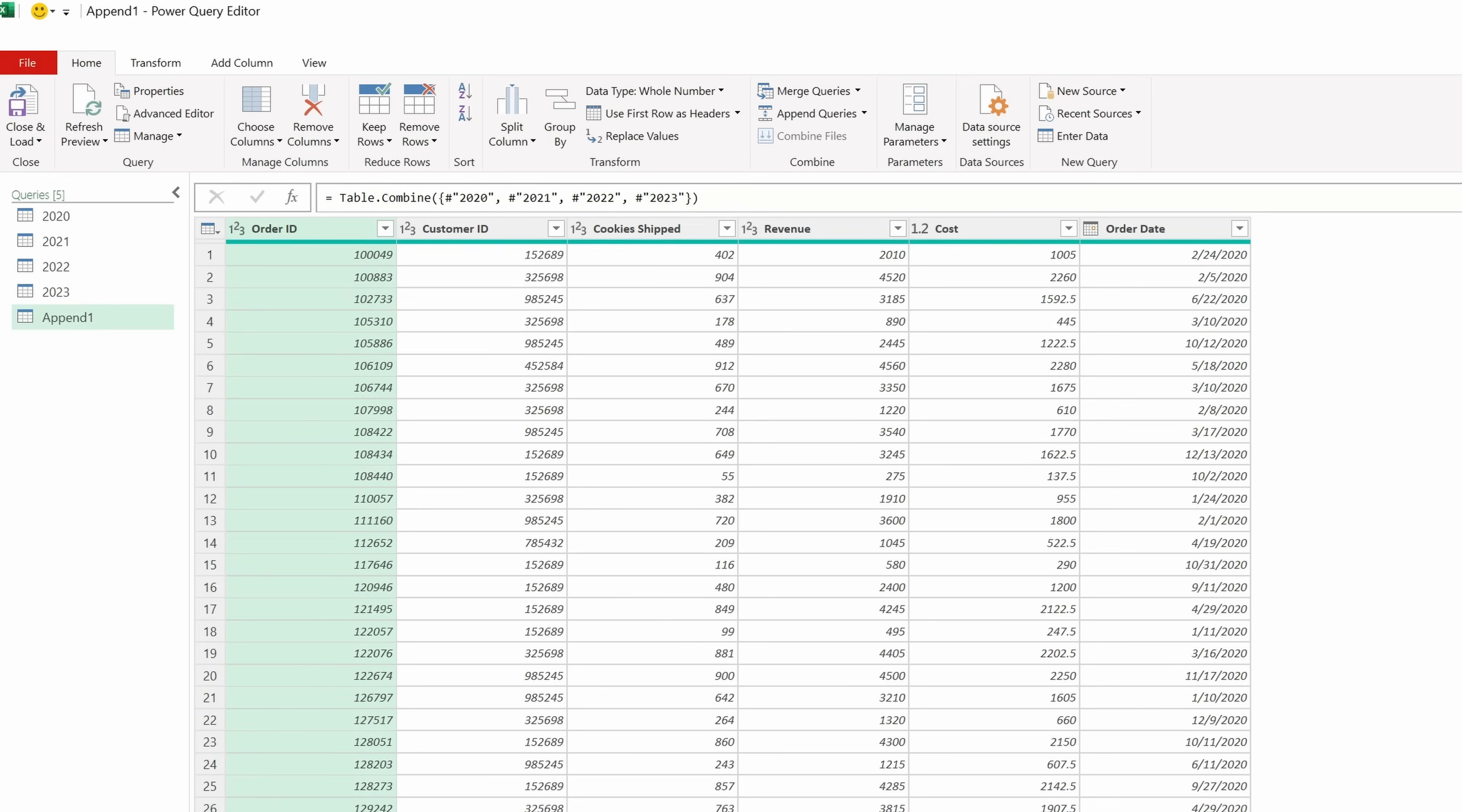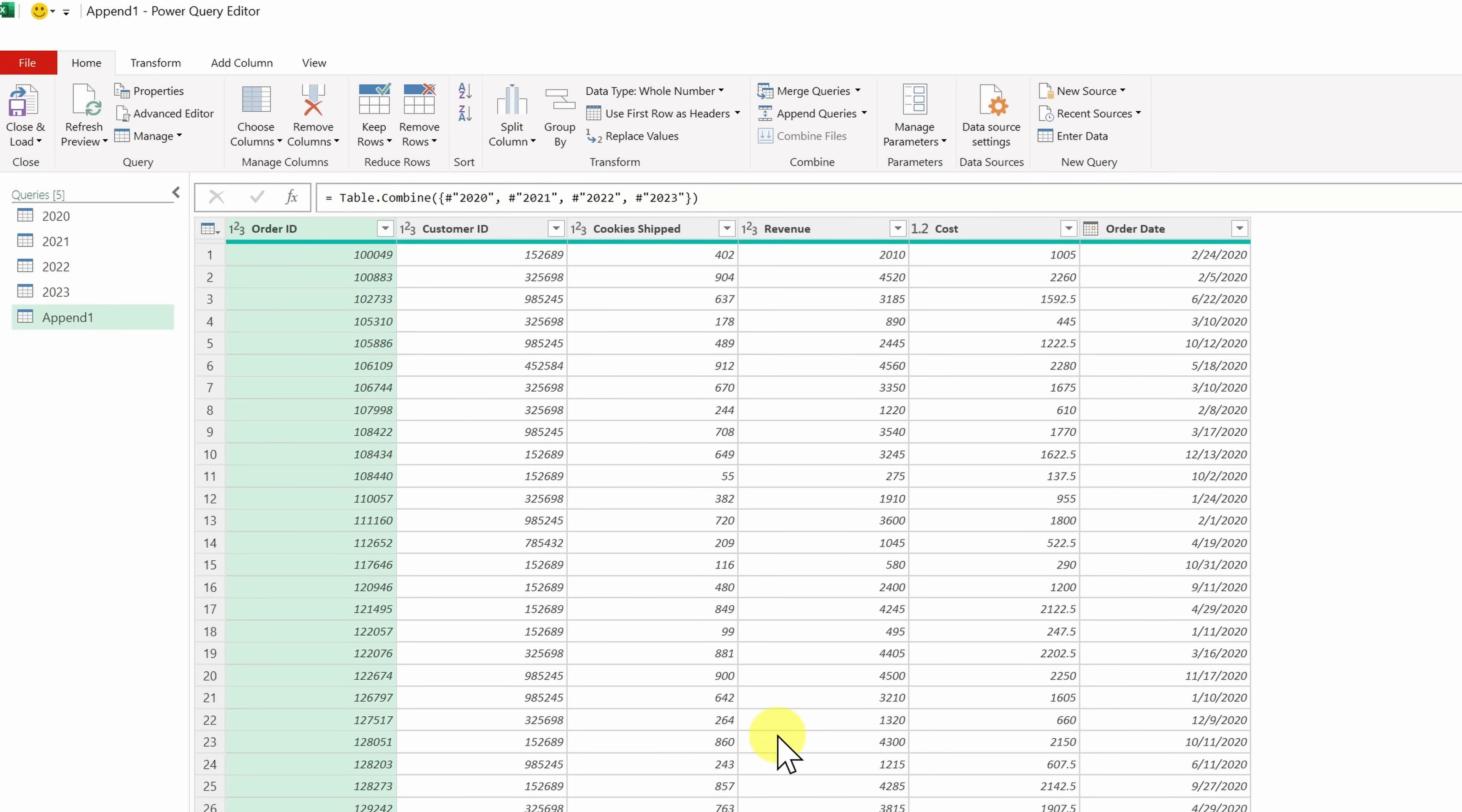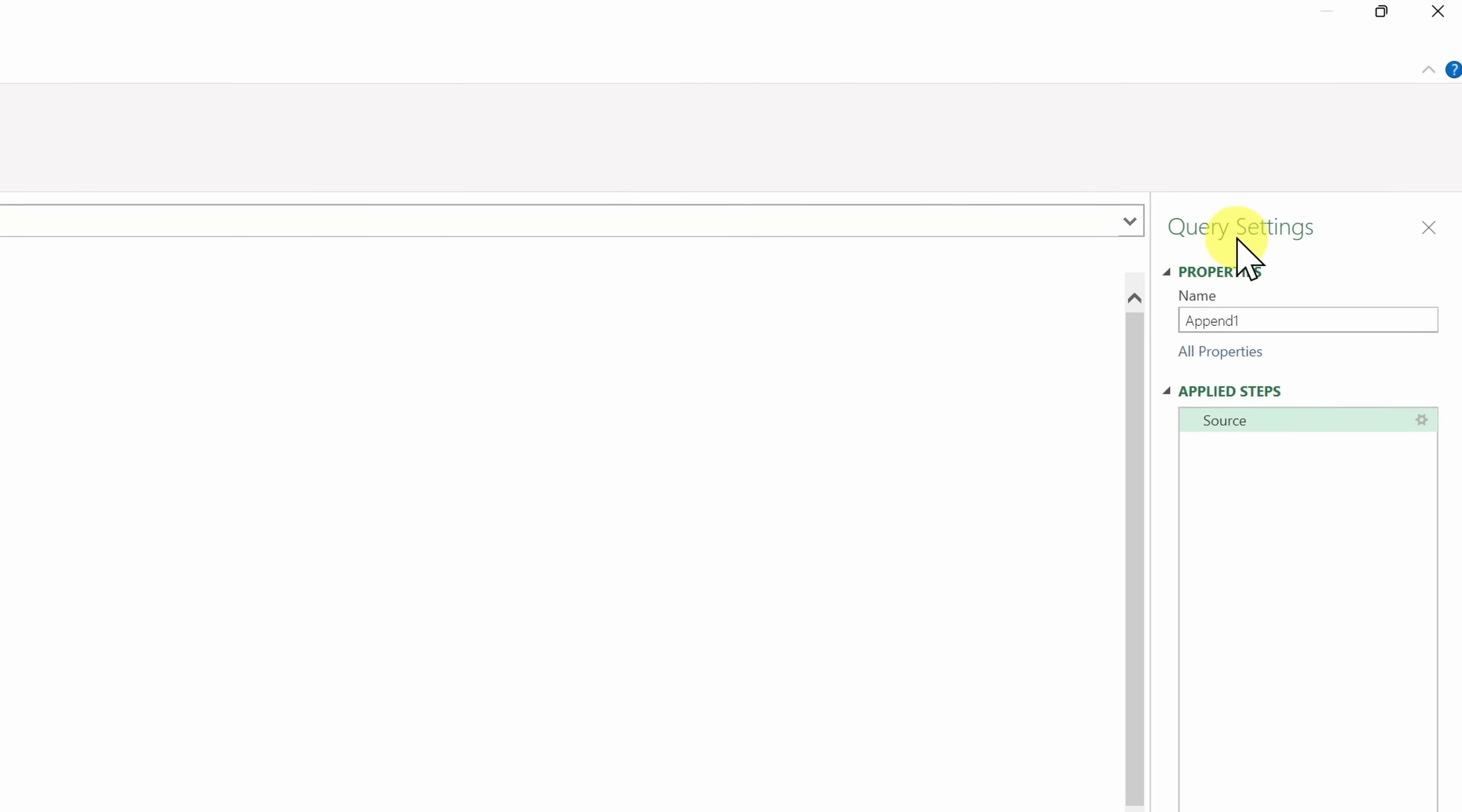We are making some good progress. Here I have a query that lists out all the data across all of these four years. Right now, it's called Append 1, and that's not a great name. Over here on the right-hand side, we have all of the different query settings, and here I can give it a better name. Why don't we call this all years since it is combining all of the years?